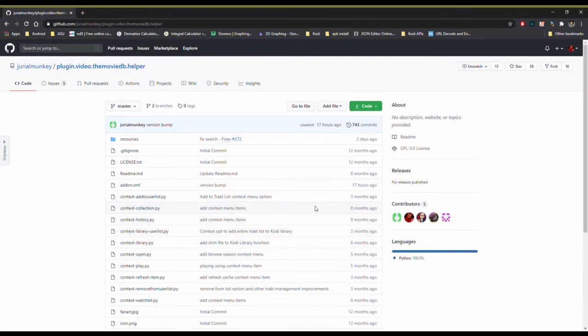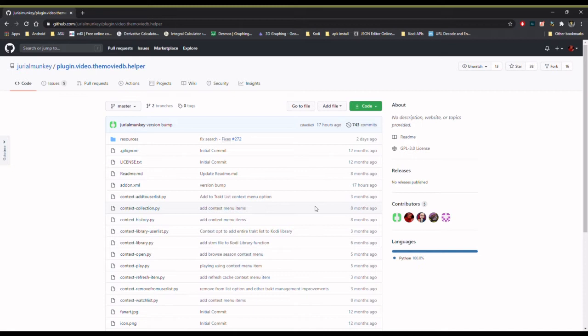What they wanted to do was roll back to a previous version of an add-on that's no longer available on that add-on's repository. Specifically, they were looking at the tracked add-on, but I know that recently there had been an issue with the plugin for the Movie DB Helper where some people were wanting to roll it back as well.